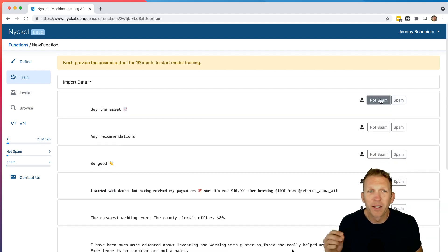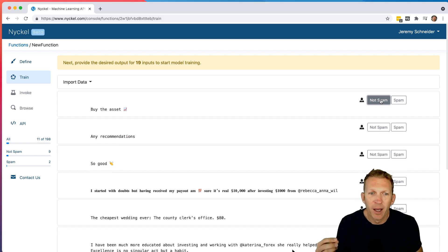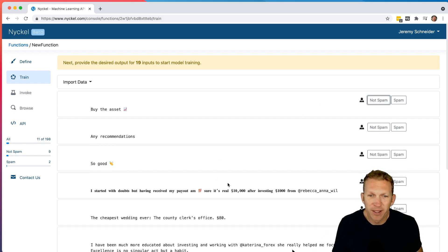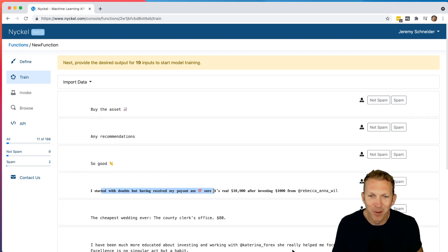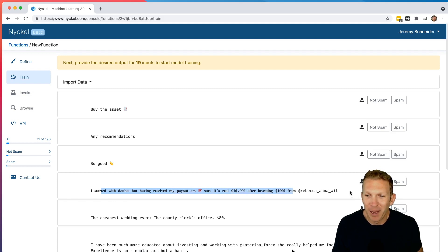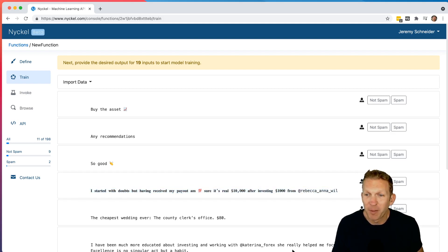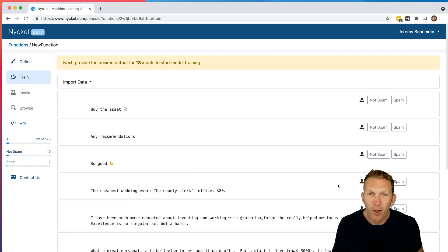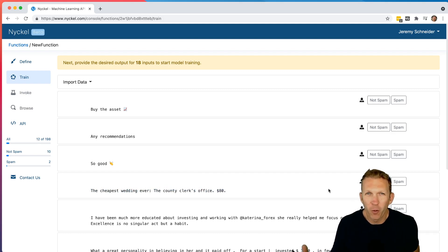One other thing is sometimes you might make a mistake. So let's say I was looking at this comment down here and it says, I start with doubts, but I'm having 100% sure that's $10,000 after investing. Well, this is spam. I can't even read it. This is spam. Let's say I clicked not spam. It goes away and that's annoying, but you can go fix that later. So don't worry about it. Just keep going.